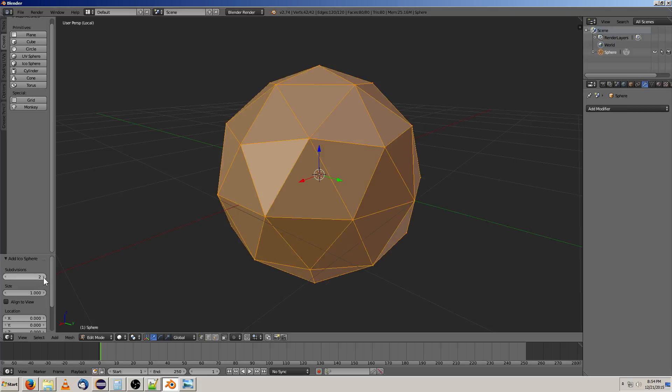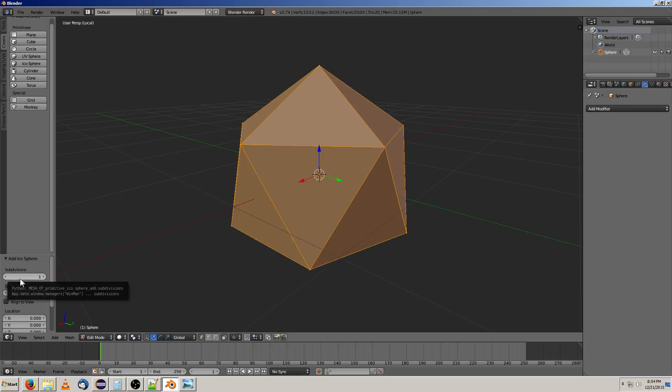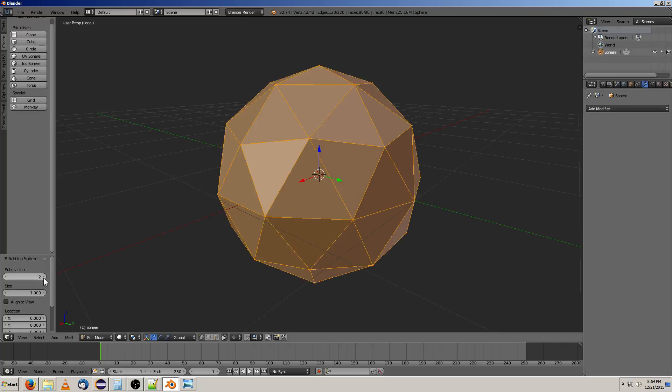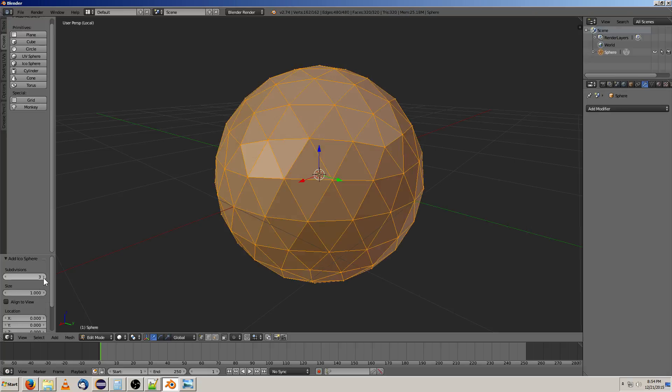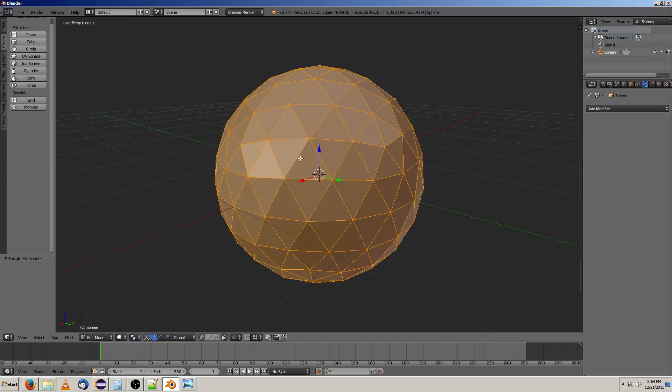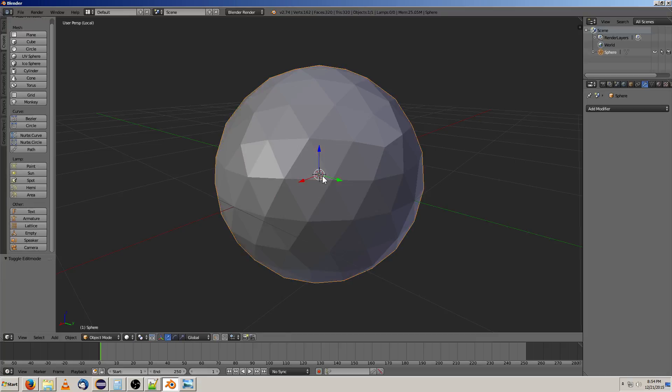You'll notice it's not taking much more resources. So we have 30 edges and 20 triangles. Now we have 80 triangles. Now we have 320, and we're on our third subdivision. But it's getting more smoother. And there are diminishing returns there, they can definitely work in your favor.